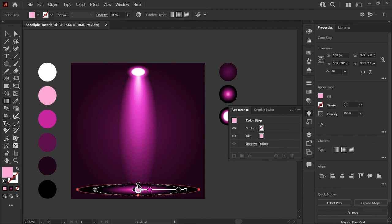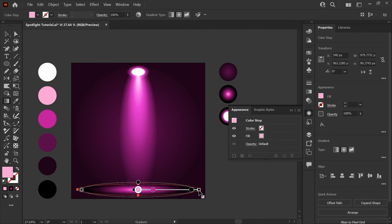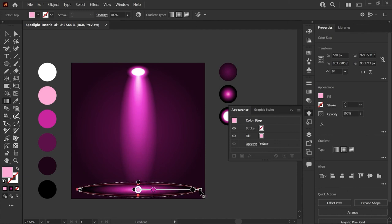We want to match the height of the circle approximately. Now if you grab this black square here you can click and drag that and it's just going to expand our gradient towards the edges so that it matches about the shape of the circle that we've drawn.